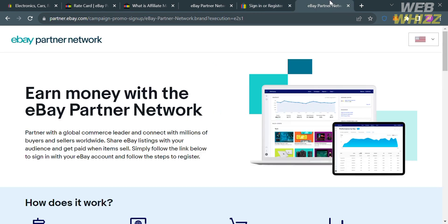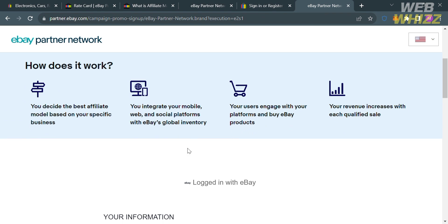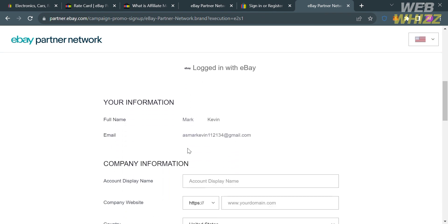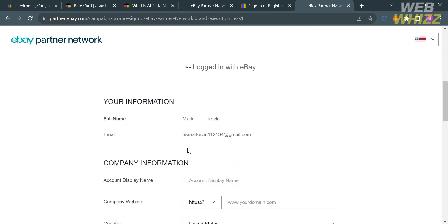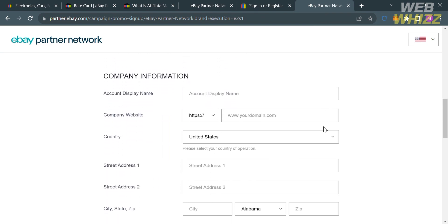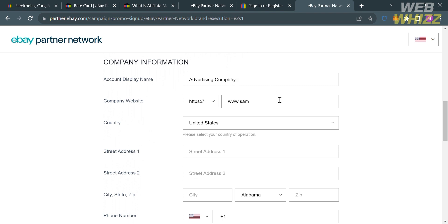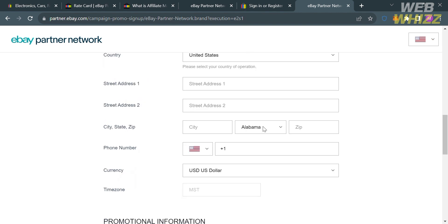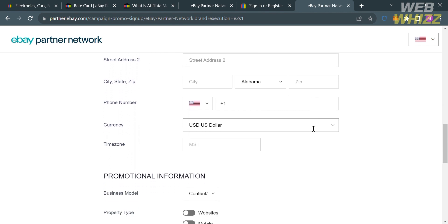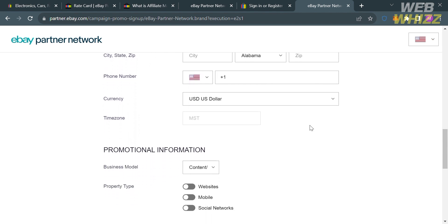After a few minutes, you will be directed here. From this page, just scroll down and you will find a field of information that you need to sign up, including the company information, such as your account display name and your company website. For instance, I'm going to enter here advertising company, and under the company website, www.sampledomain.com. You're also required to enter or select your country, your street address, your city, your zip code, and even your phone number below.